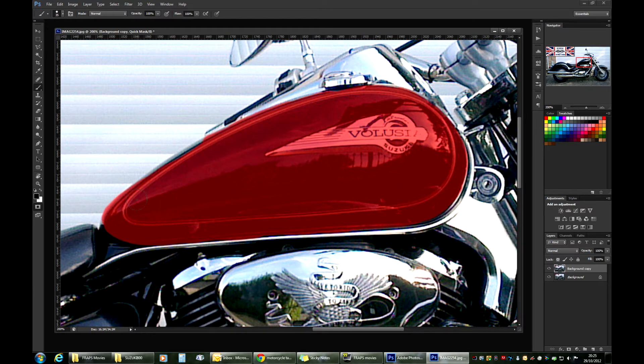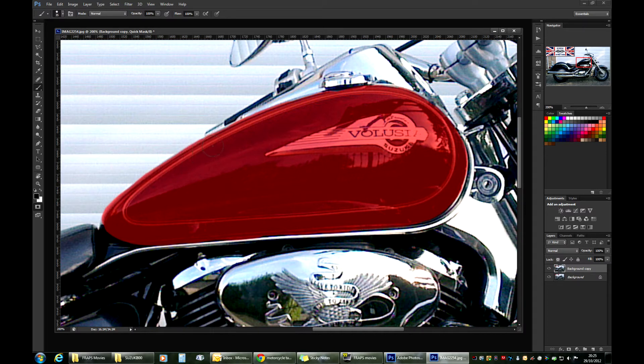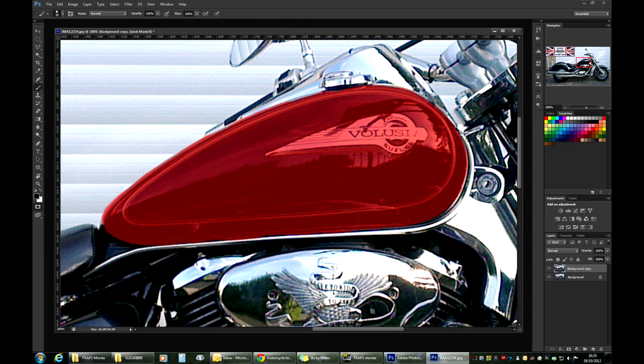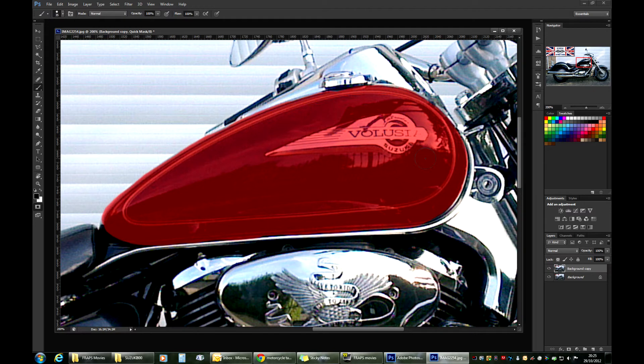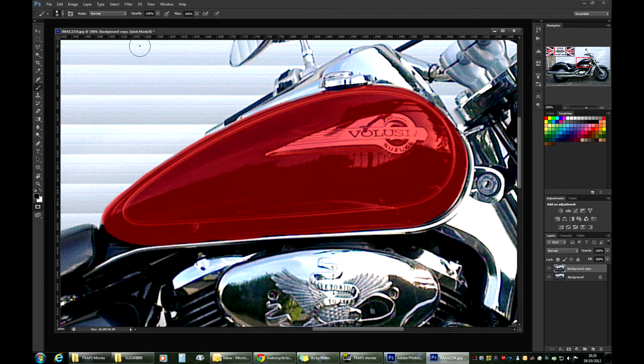Almost done. Now that we have our quick mask drawn, we'll switch it off by pressing Q again.